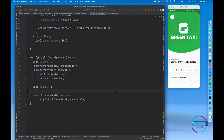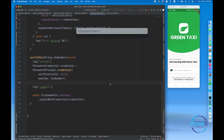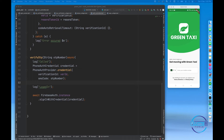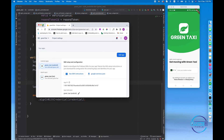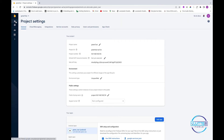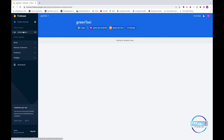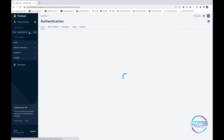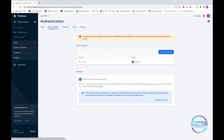Before testing, there are a couple of important steps I missed. First, go to the Firebase console, click on Authentication, go to Sign-in Method, and make sure you enable Phone Authentication. After enabling it you will be able to use phone authentication.